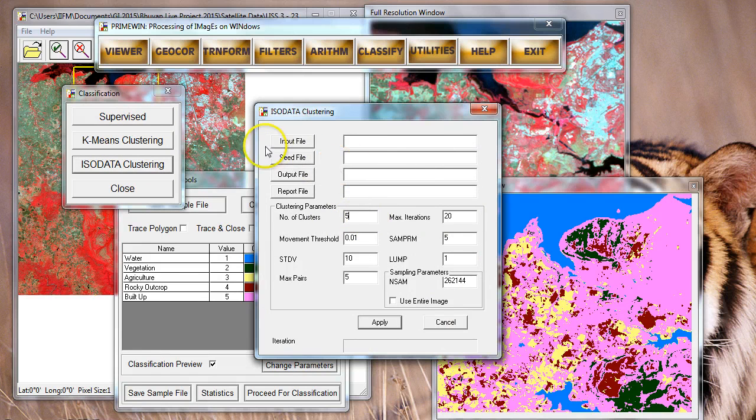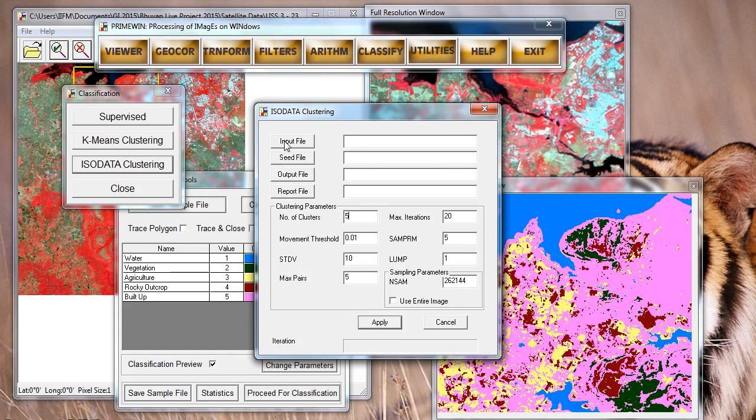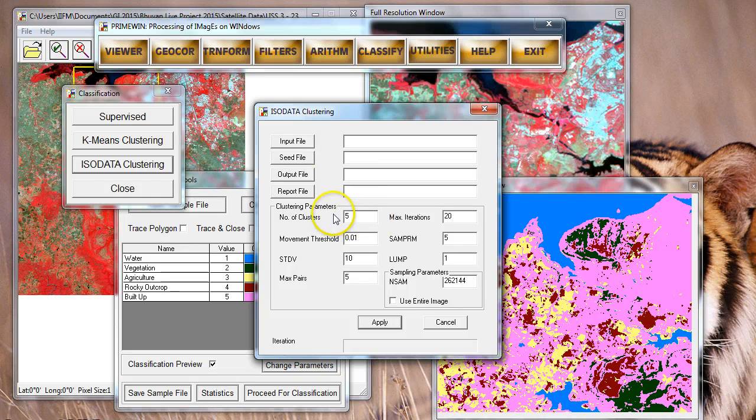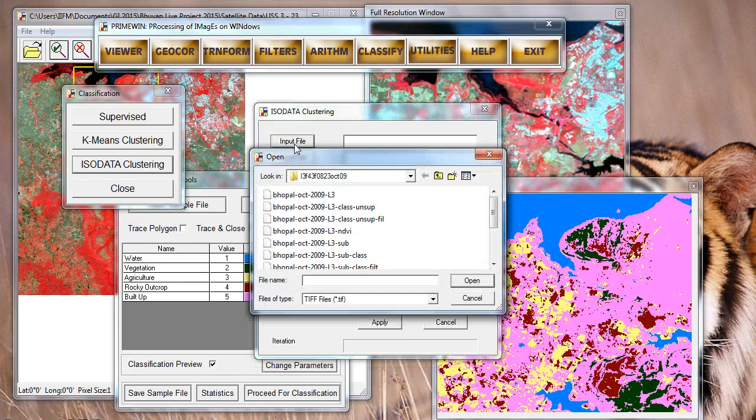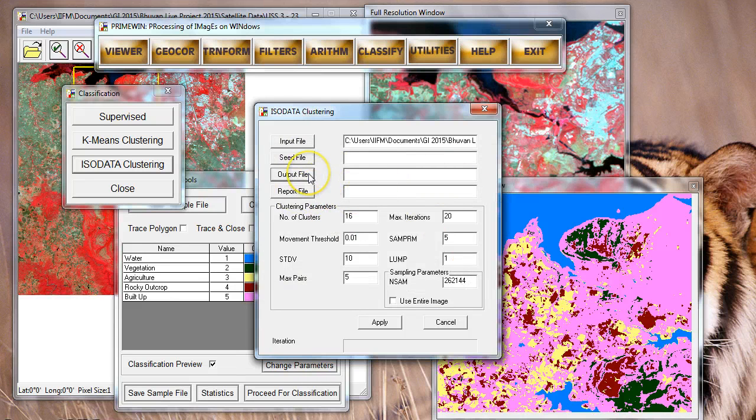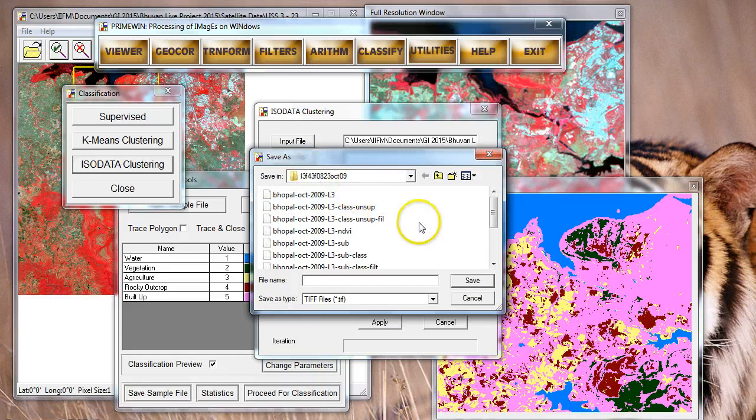Recall that in unsupervised classification, you don't need to provide any signatures. That will be automatically done by the algorithm. We are just specifying the number of classes that we want, the input file, and this is going to be our original image file and output file.